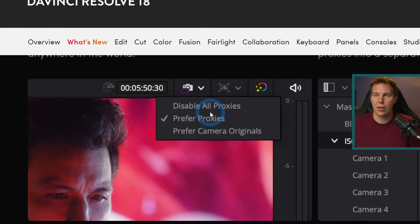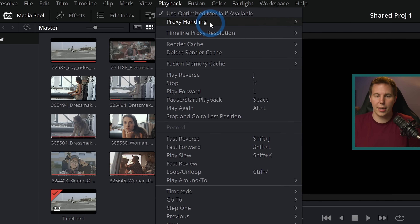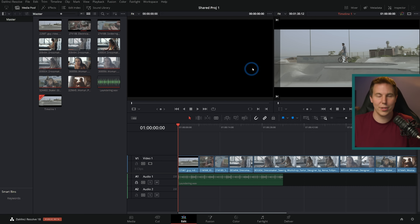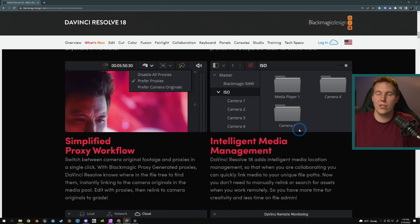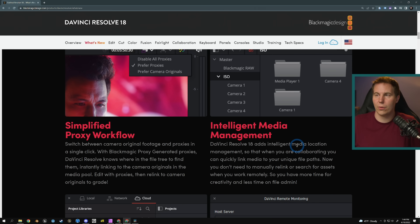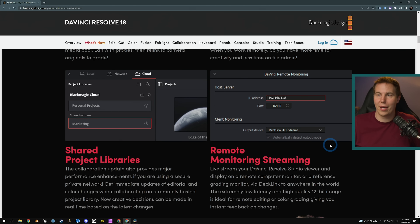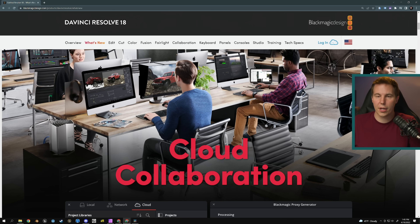There's a little menu in the upper right of the viewer that will let you pick whether you want to use proxies or use camera originals. It was kind of janky before in version 17 — you'd have to go up to Playback and select 'use proxies if available' and it was kind of hidden. Intelligent media management also makes things a lot easier to reconnect to your media — you don't have to relink it every time you share a project. Any kind of updates to media management are always really welcome in Resolve. Shared project libraries — we talked about that with the cloud. Remote monitoring streaming is also here, so you can stream your monitor to any display in the world if you have the IP address. Super high quality, great for remote color grading sessions.